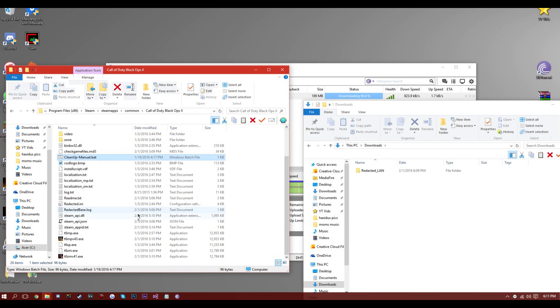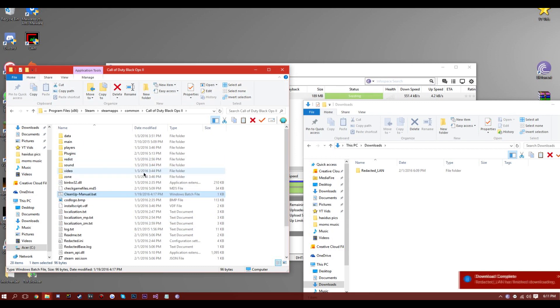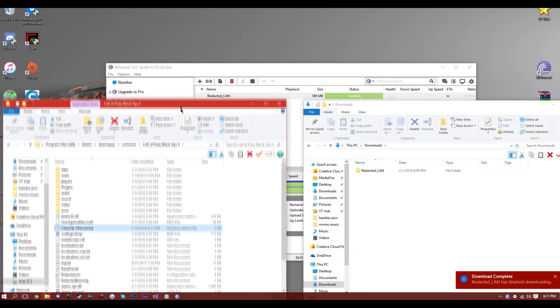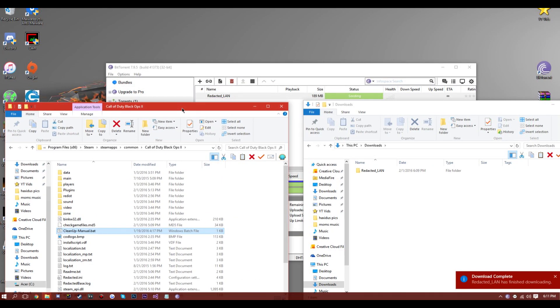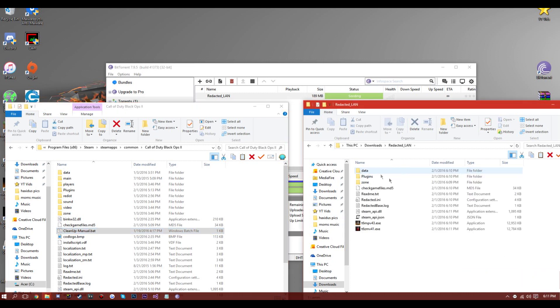Let's delete all the dump files. So you guys are going to actually have that. Done and complete. Now go into this Redacted LAN folder and you have all these files.